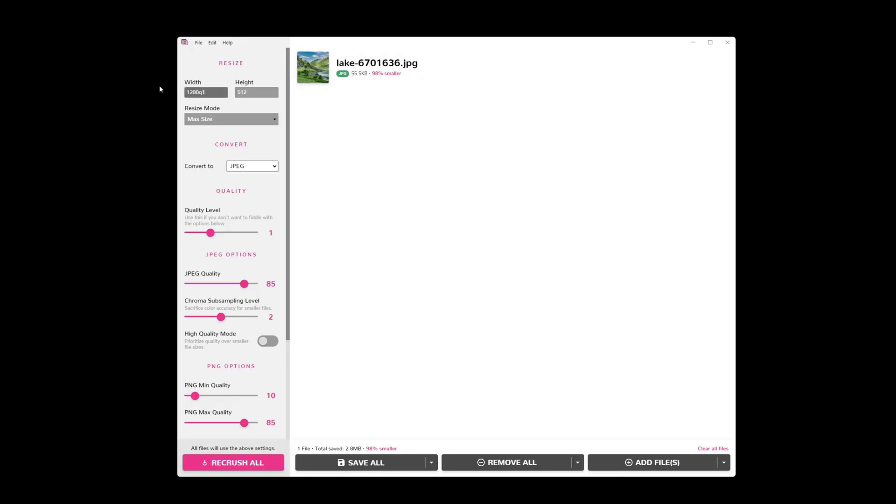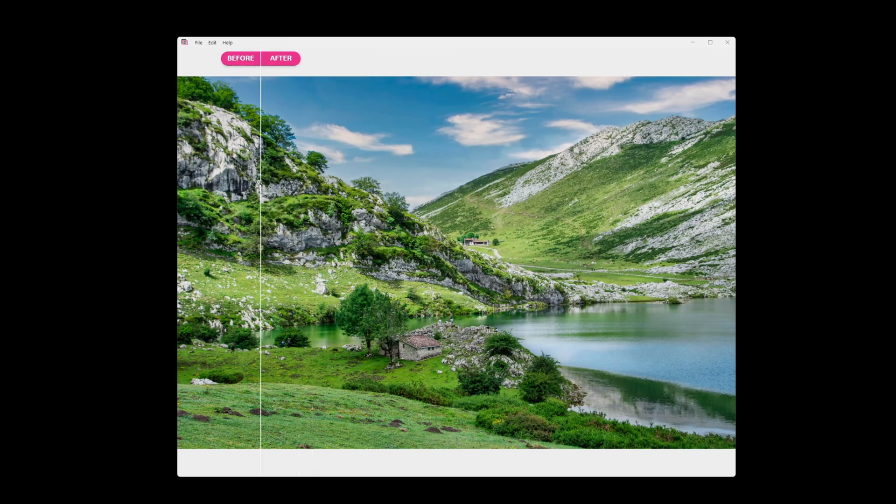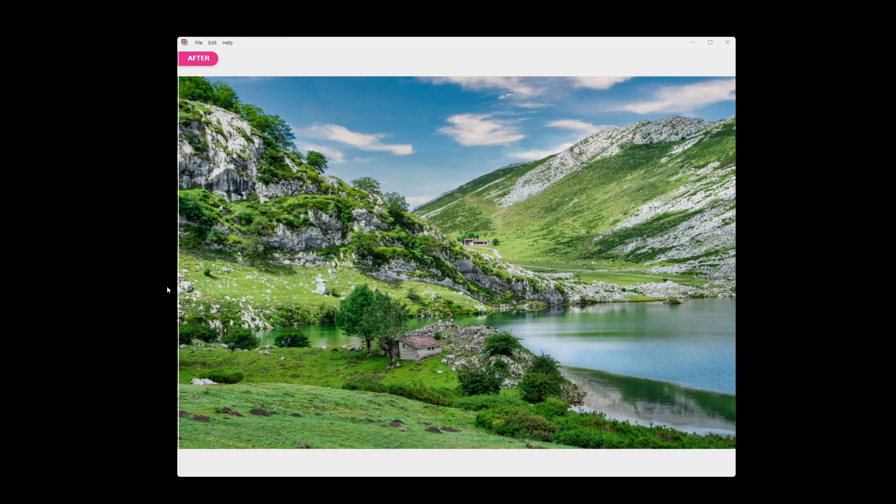So let's just go up to 1280 by 1280. And we can re-crush. You can see that we are 88% smaller, 316 kilobytes. And you can see that before, our image is fairly sharp. After it gets a little fuzzier.